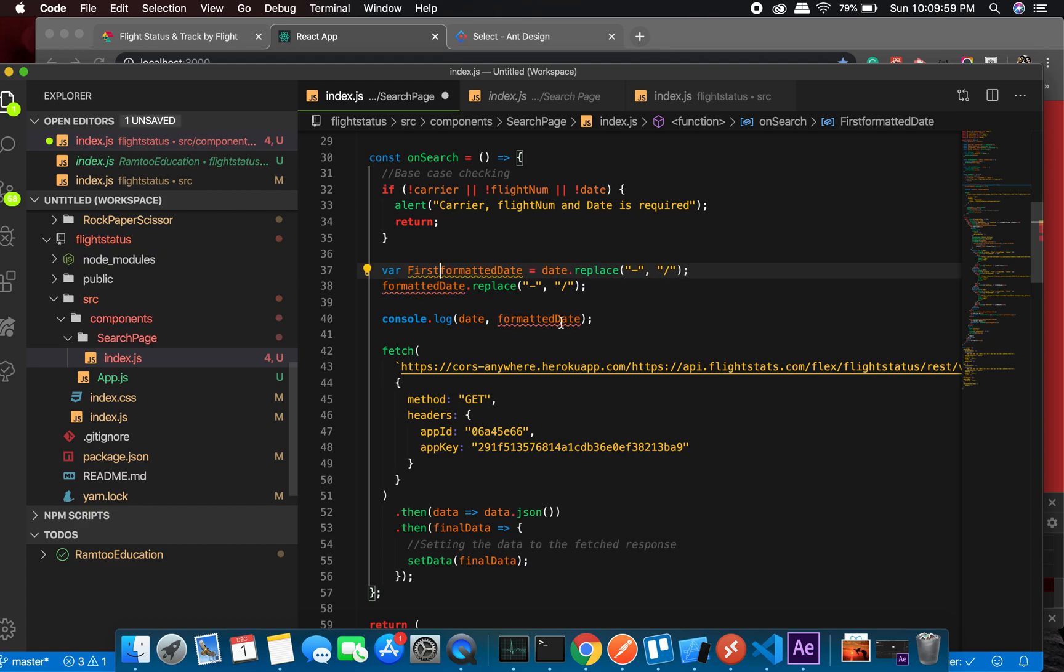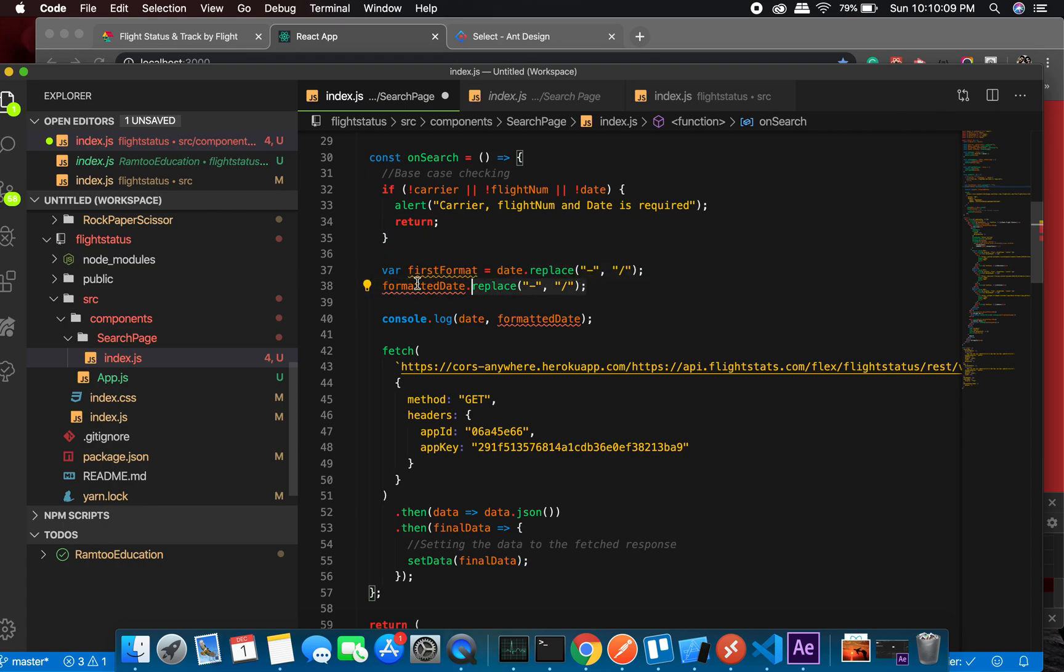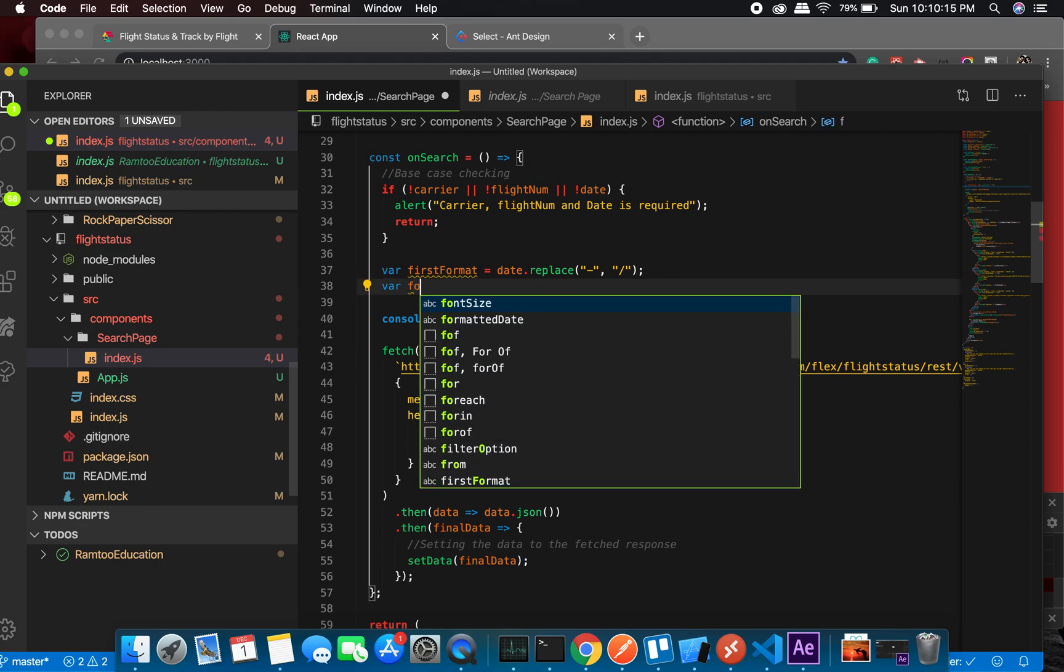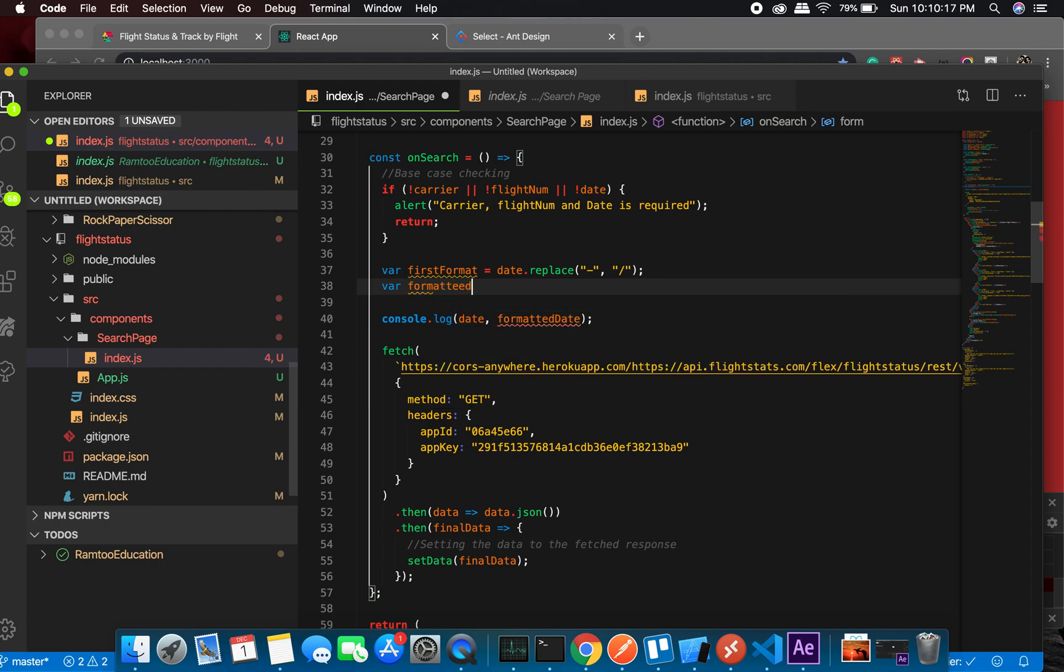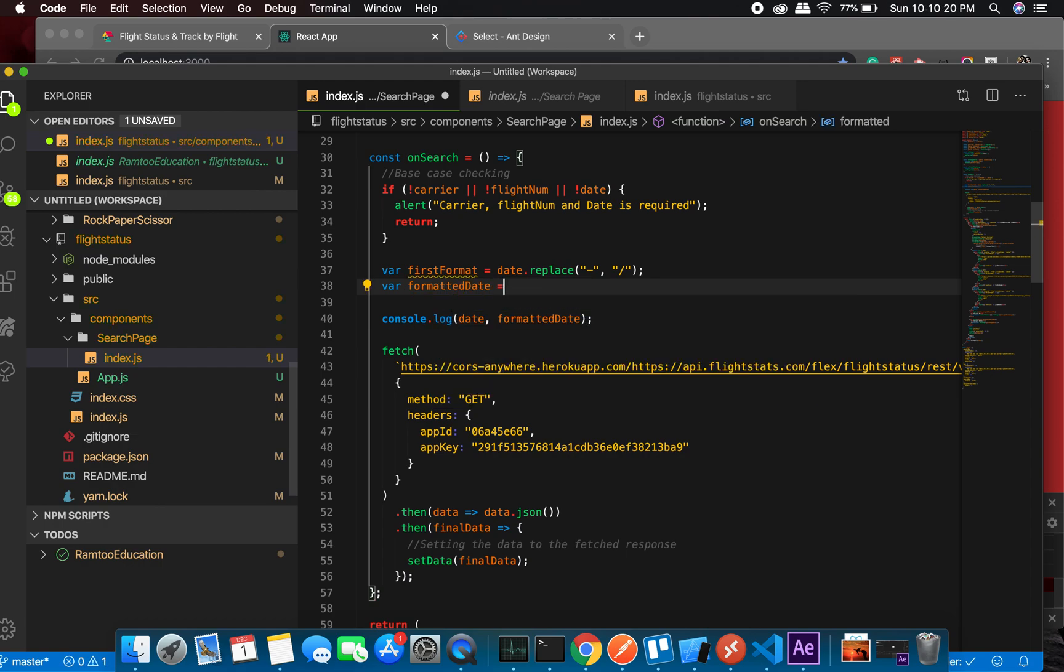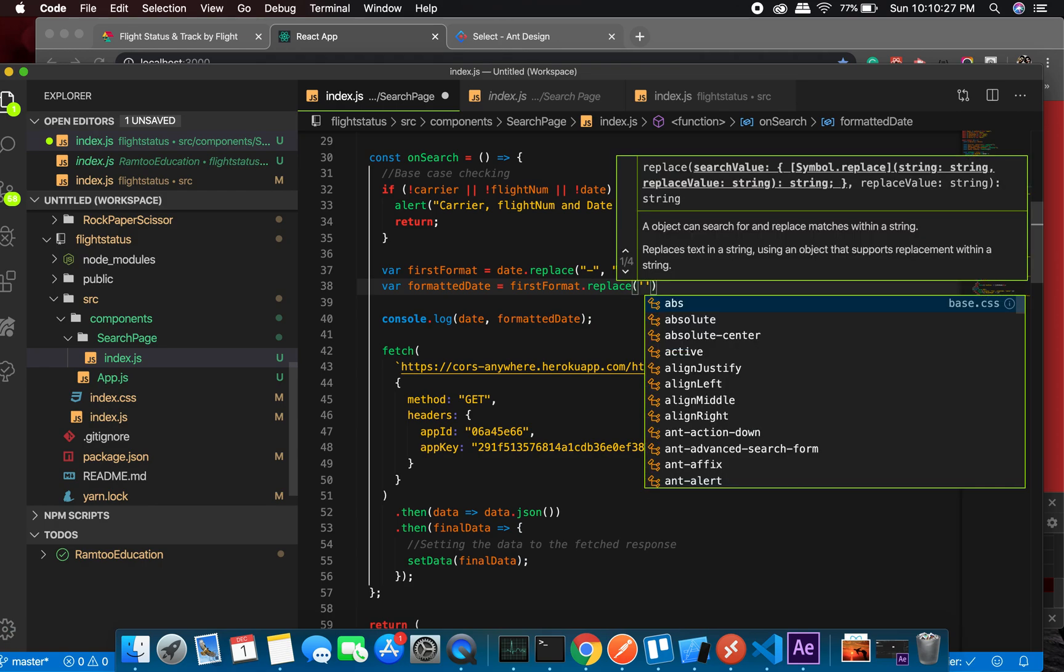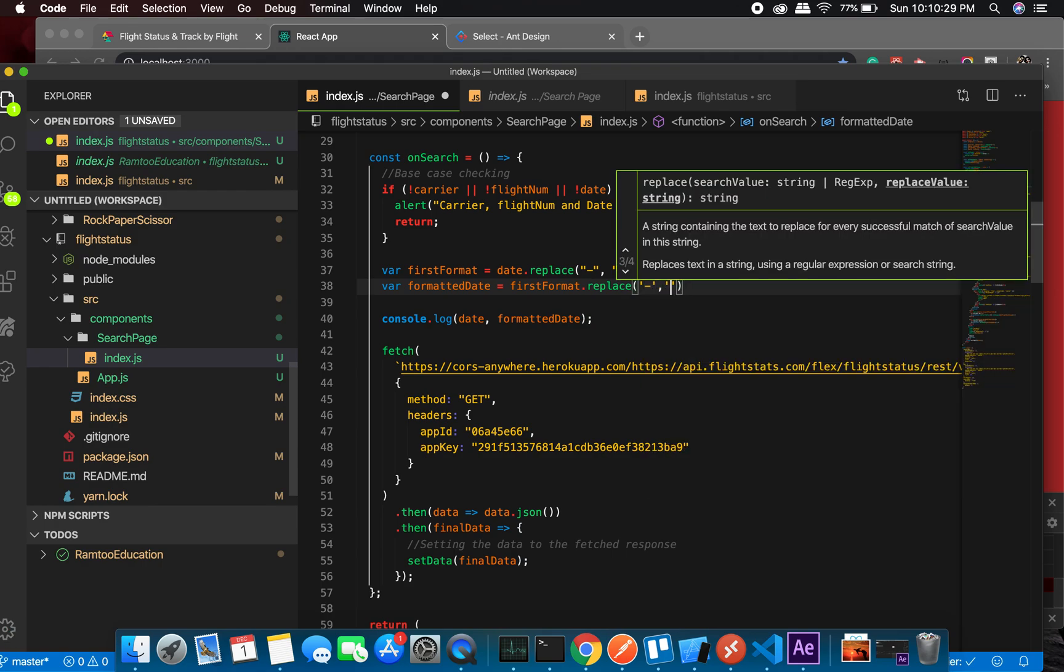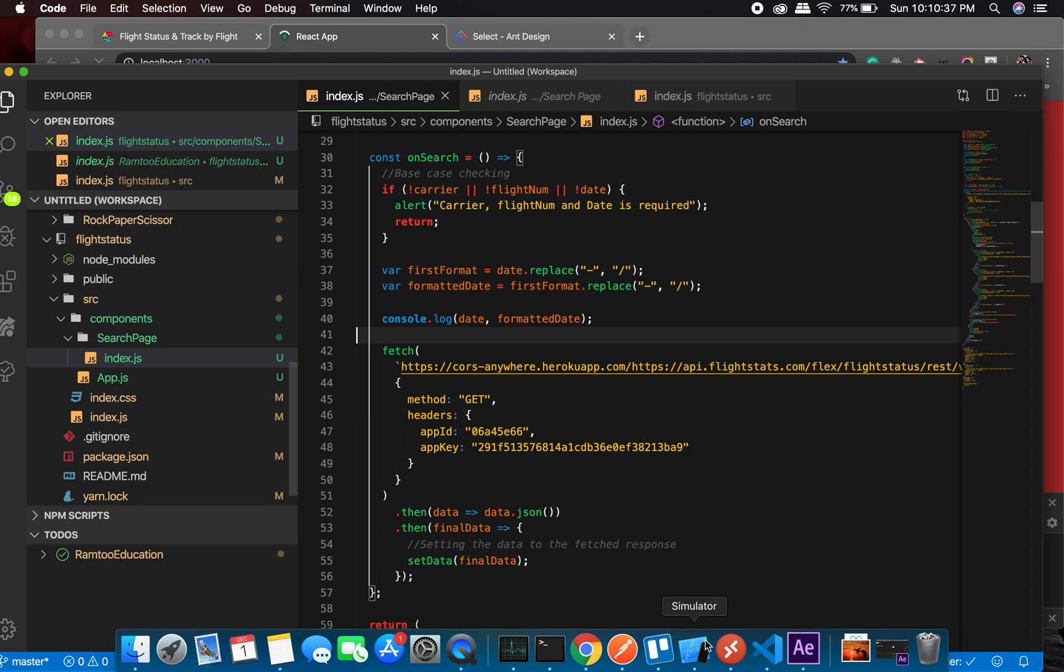First formatted date. And this thing will not save the value, so you will have to create another one. Date equals to first format dot replace. There might be a better way of doing it, but this is a messy way. But for now it's all right. Let's go back to the view.